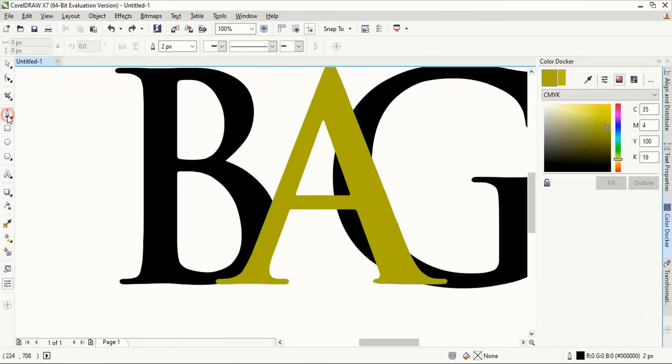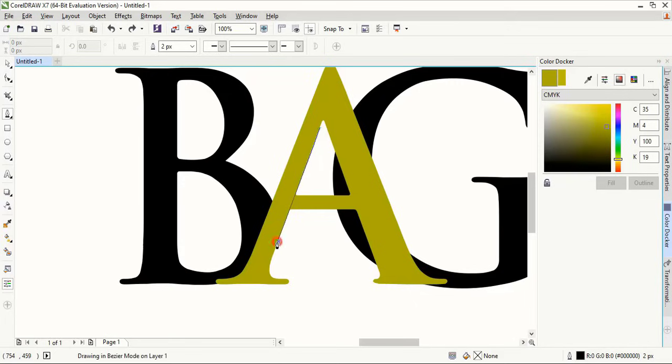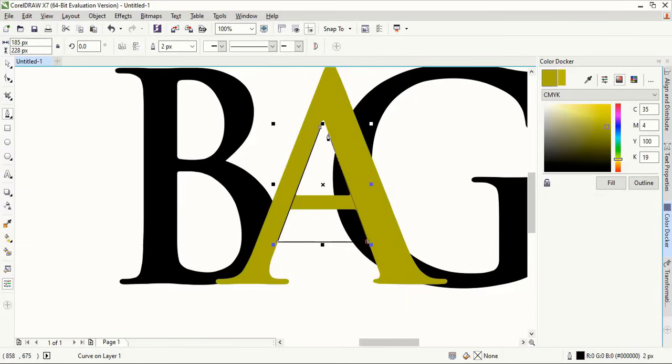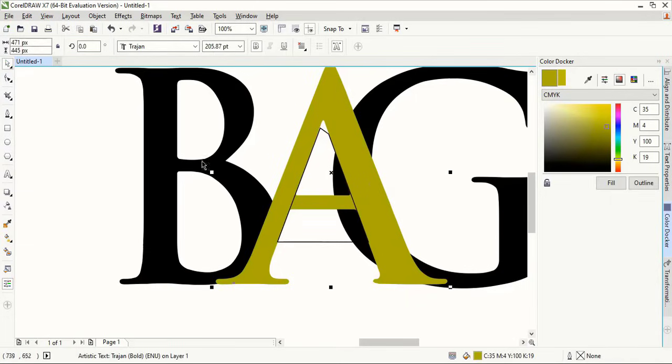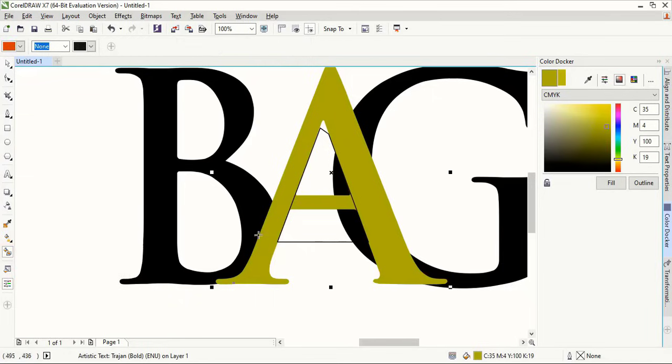Now take this pen tool and here make a shape by following the outline of the alphabet A. Now select this and take fill color tool and make a shape here.